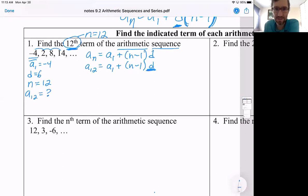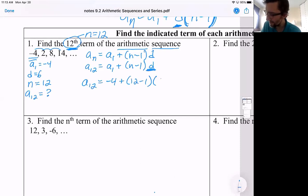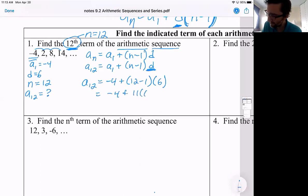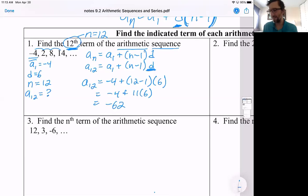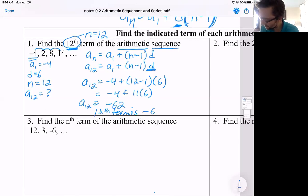Notice this 12 gives you two things: it gives you a sub 12 as what you're looking for, and it gives you n, the number of terms. So plugging this information in, we want a sub 12 — that would be the first term plus 12 minus one times d, and d is six. That would be negative four plus 11 times six, which is 66. So that would be 62. Negative four plus 66. Our 12th term is positive 62.